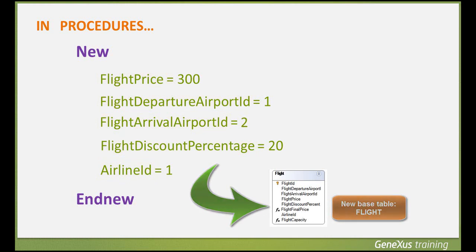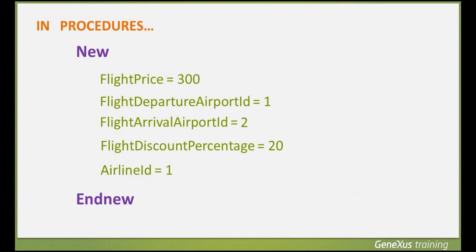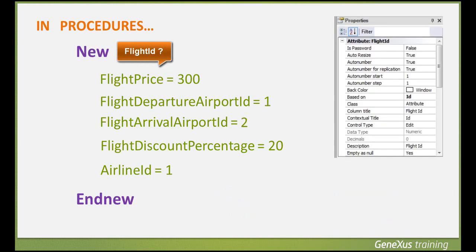Let's go back to assigning values to attributes. Note that we haven't assigned a value to the primary key attribute, flight ID. That's because flight ID has its autonumber property set to true, and therefore, the database will assign its value automatically and consecutively.